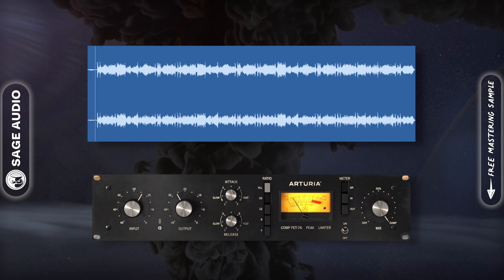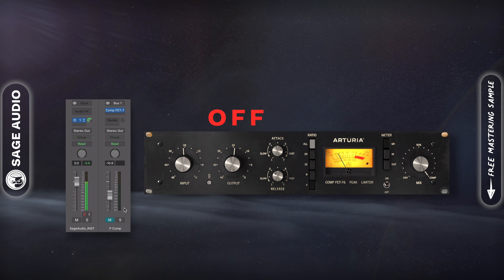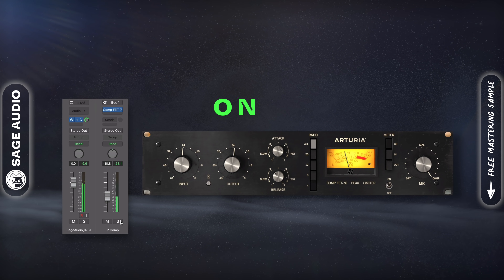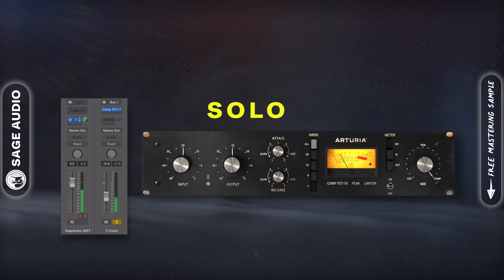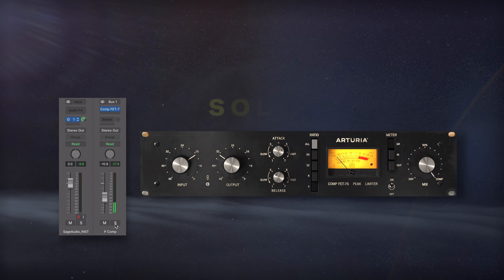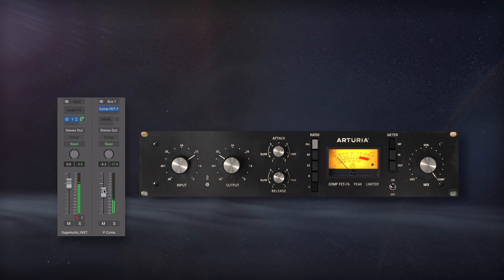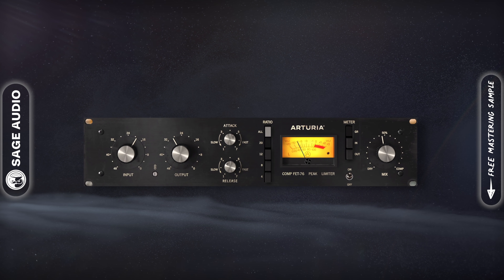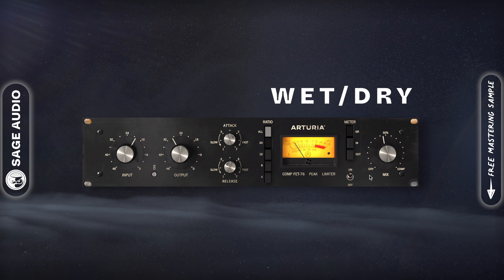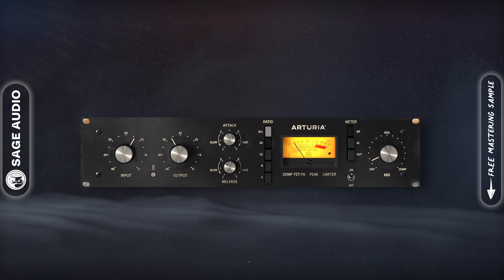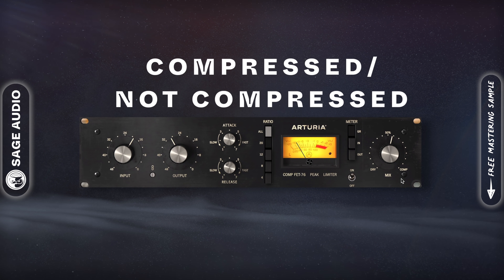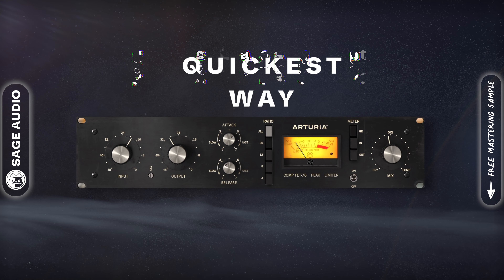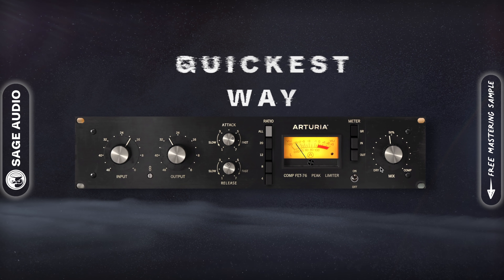Let's take a quick listen to parallel compression. Simple Parallel Compression — perhaps the simplest and most common form of parallel compression is to use the wet-dry or mix dial on your compressor. When you use the wet-dry dial, you're essentially splitting the signal into compressed and not compressed. The percentage you choose will determine how much compression blends in. This is definitely the quickest way to parallel compress, but it has some limitations. Let's take a listen.